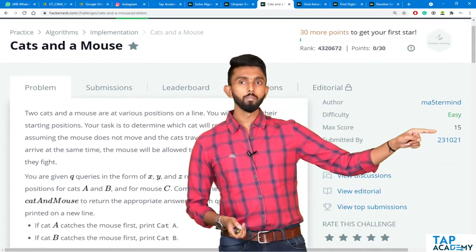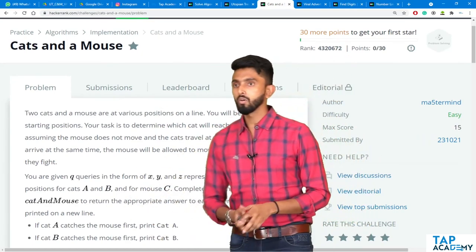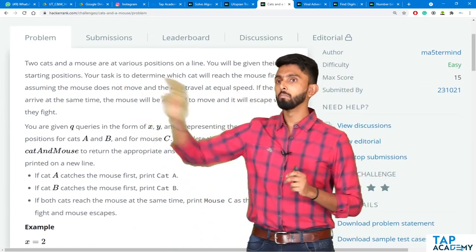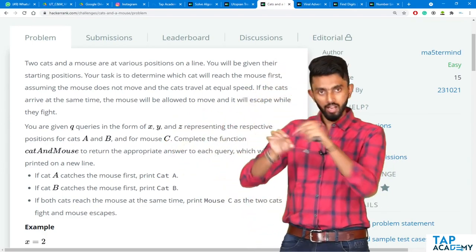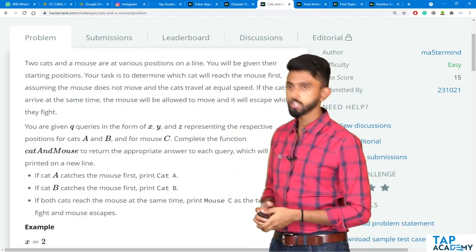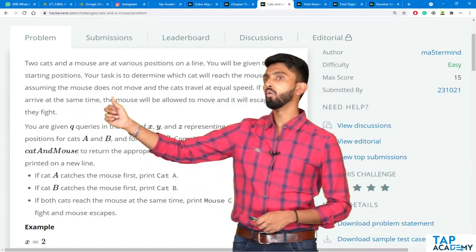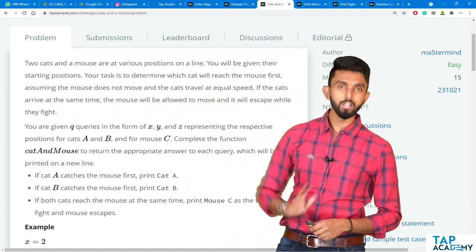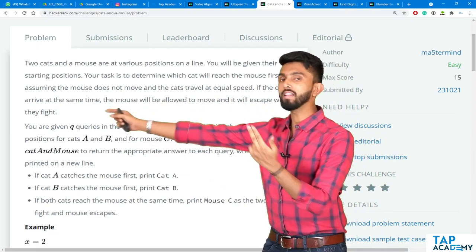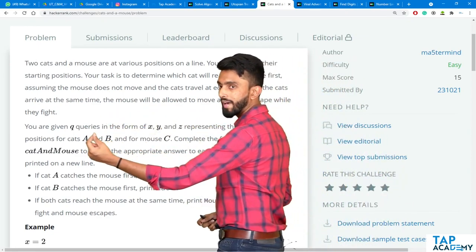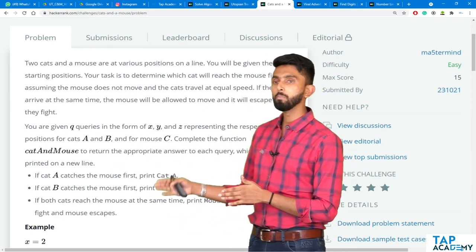The problem is called Cat and Mouse. The total max score is 15 points. Two cats and a mouse are at various positions on a line. There are two cats and one mouse in different positions. You will be given their starting positions and your task is to determine which cat will reach the mouse first, assuming the mouse does not move and the cats travel at equal speed.